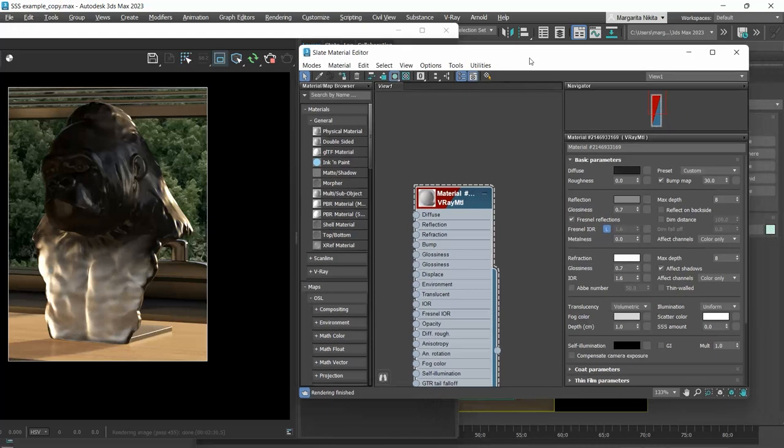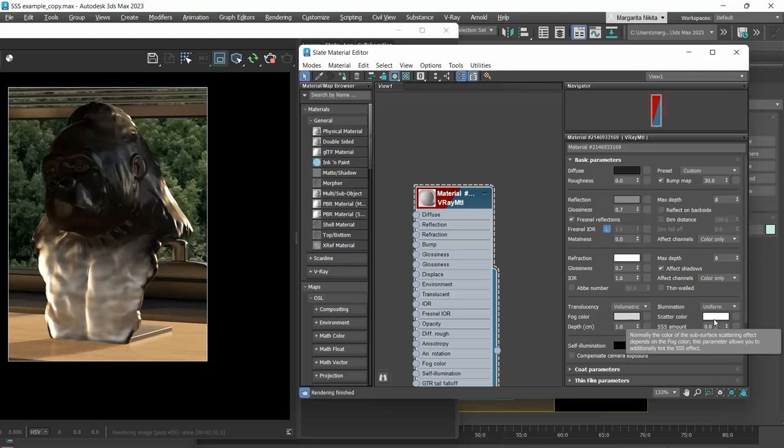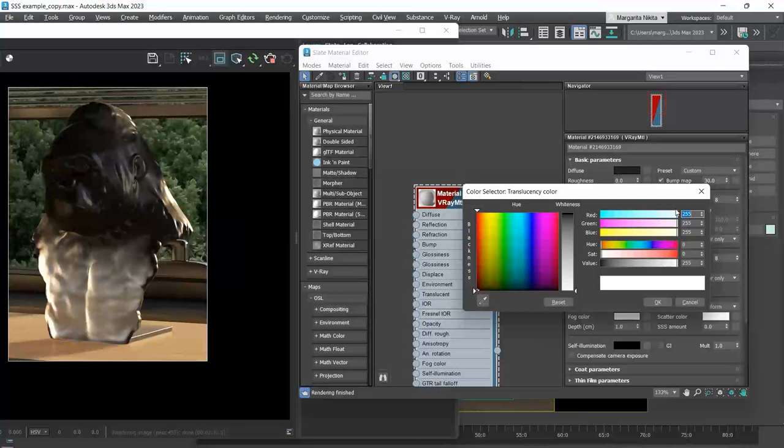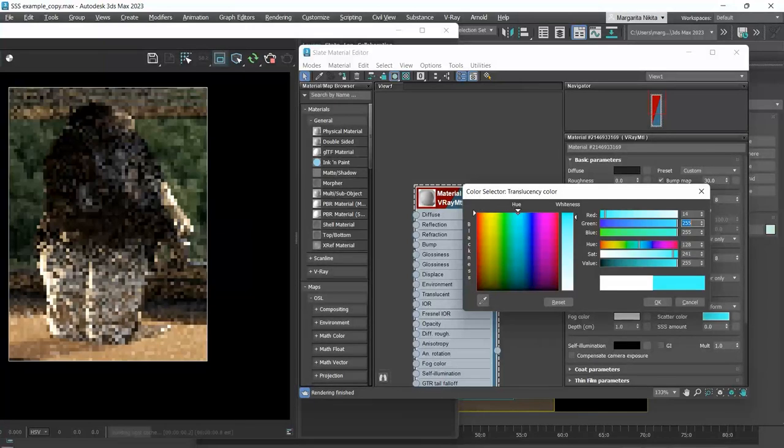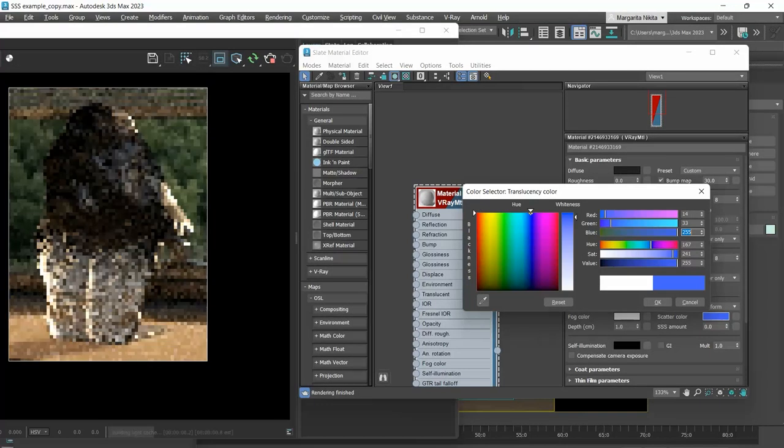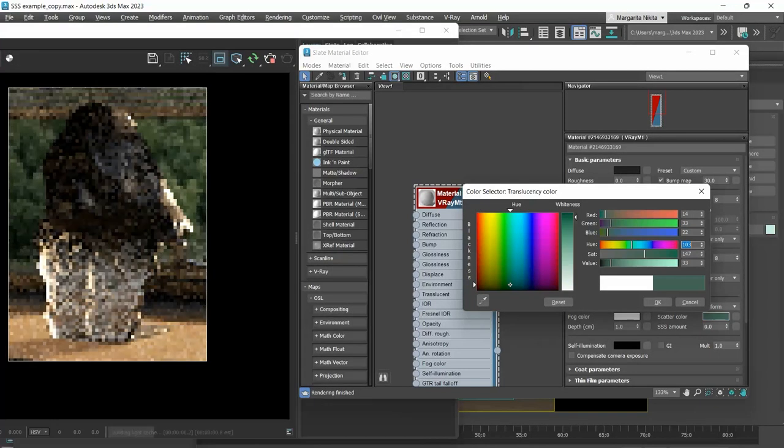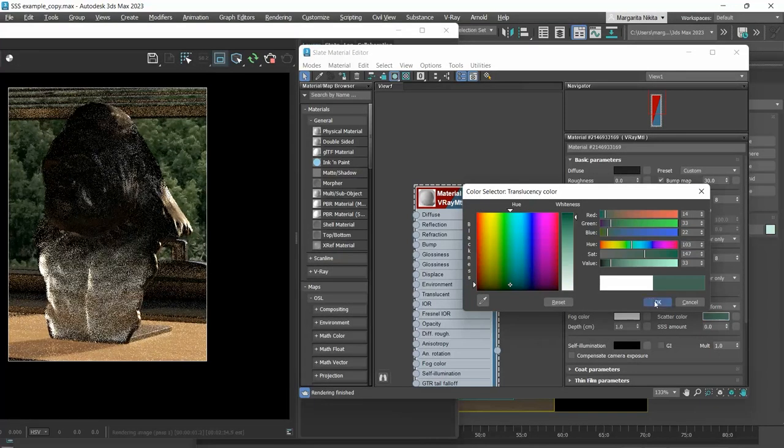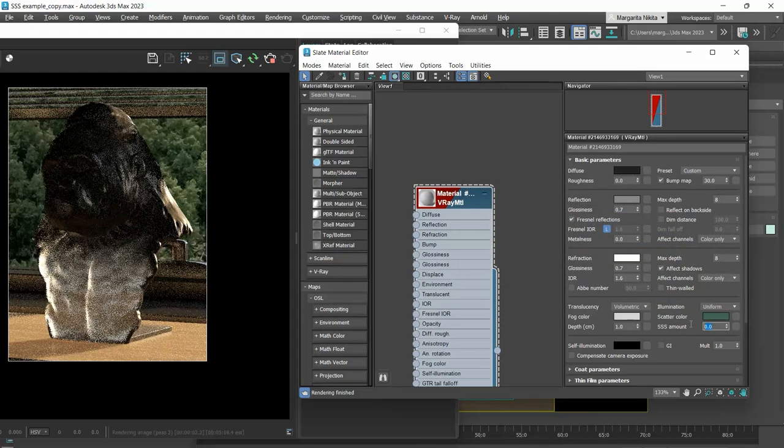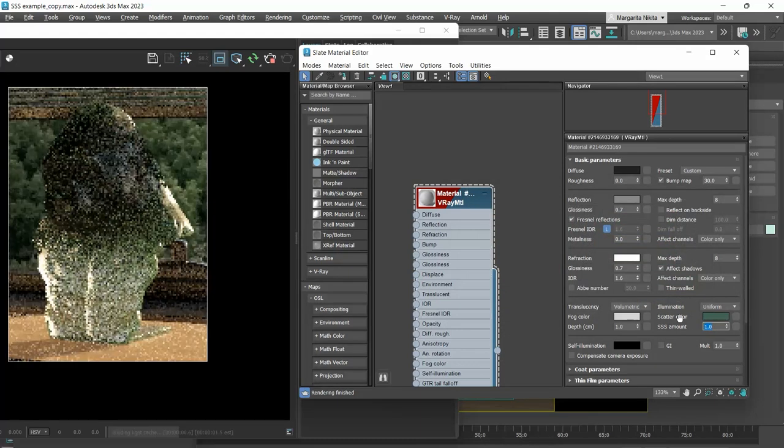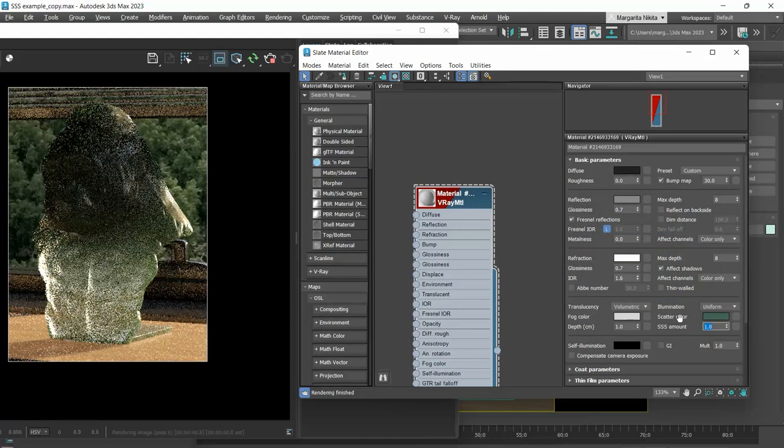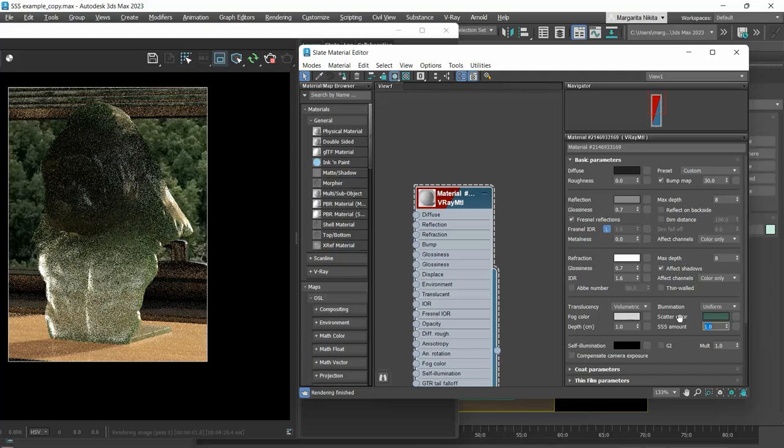What is the scatter color? It's the color revealed as you shine the light through an object. Let me make the scatter color green and set the depth to 1 cm and the amount to 1.